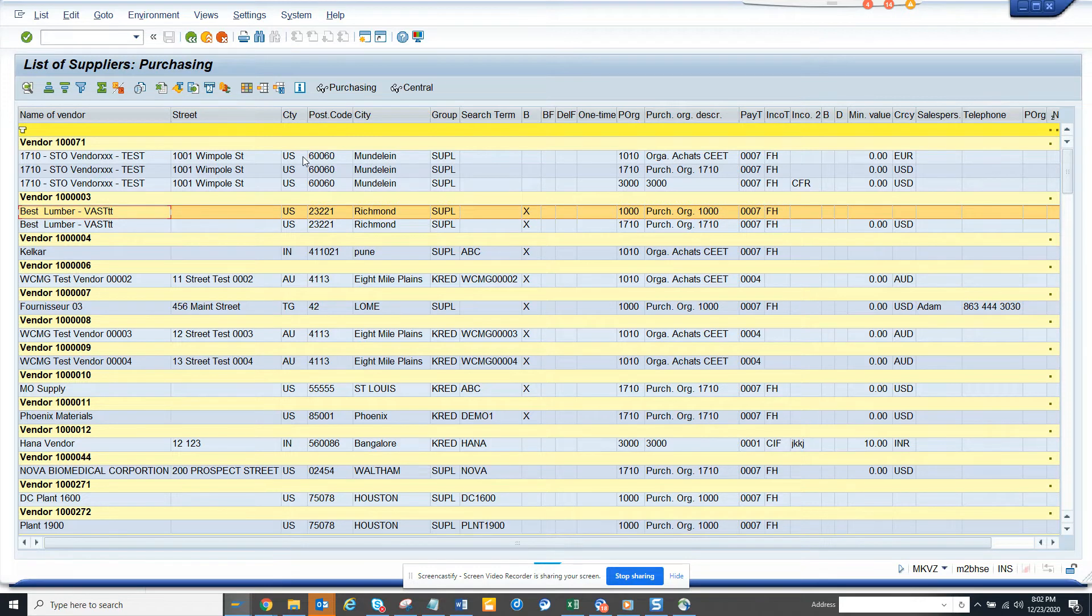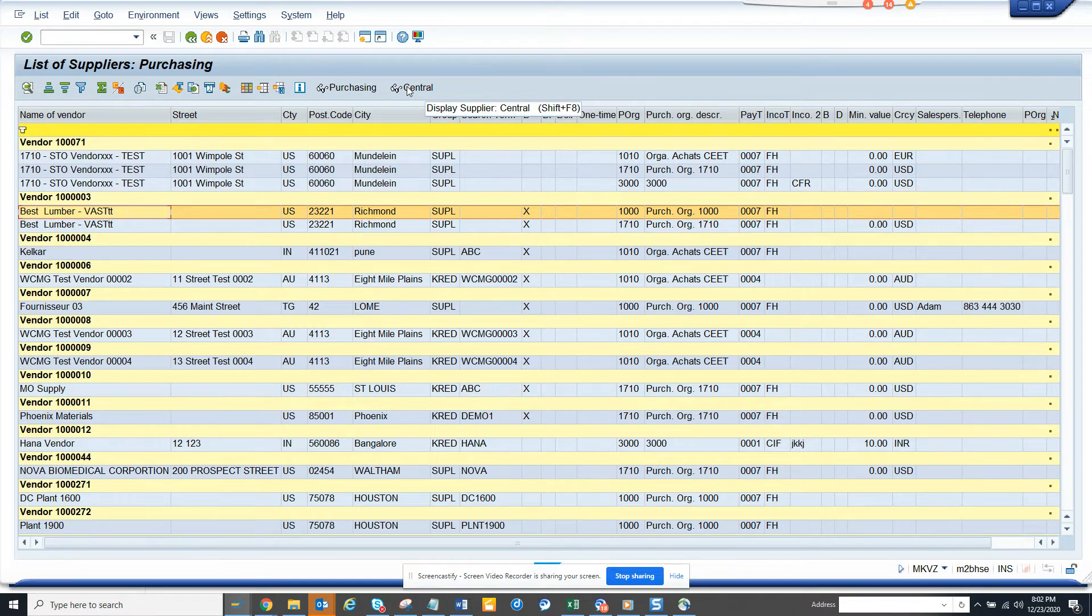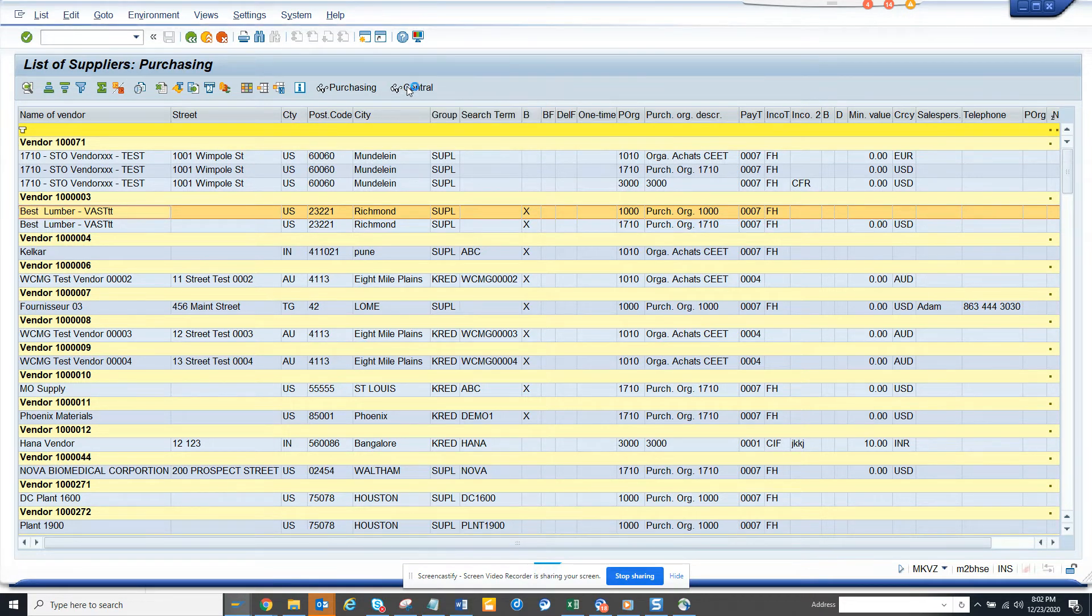If you want to see the purchasing data, you can click on this. This will take you to the purchasing data. This will take you to the central data, which is the general data.